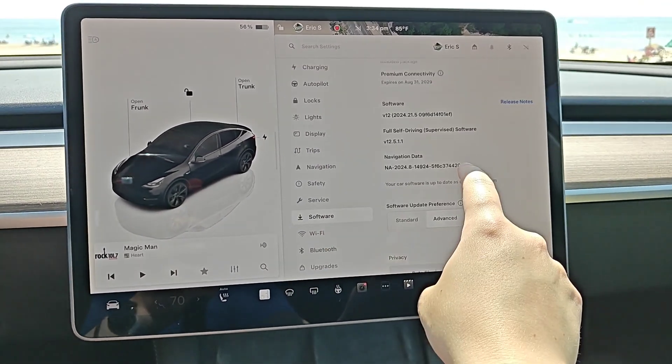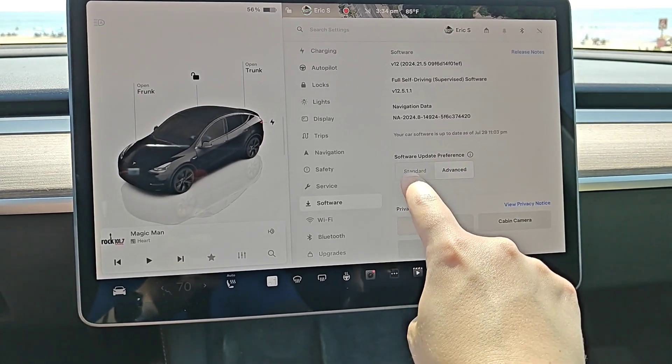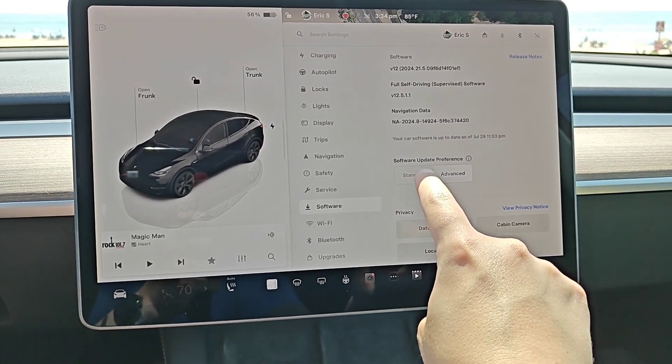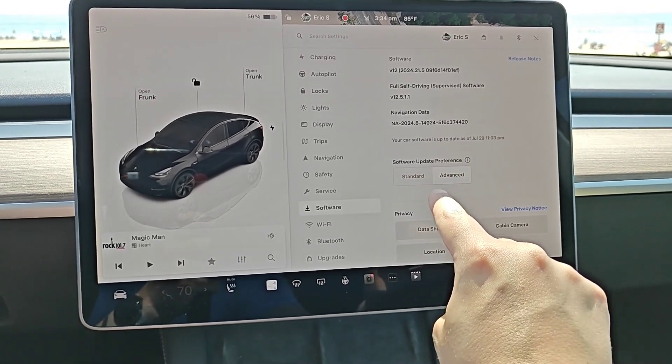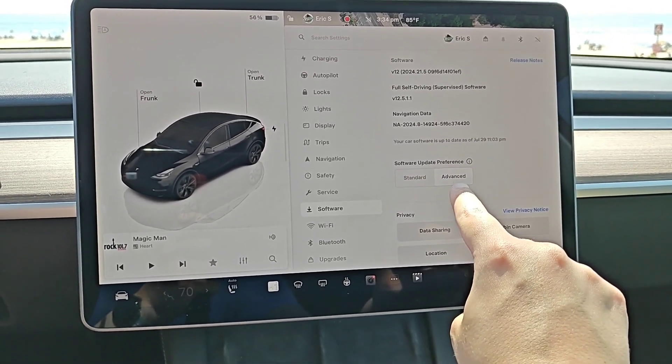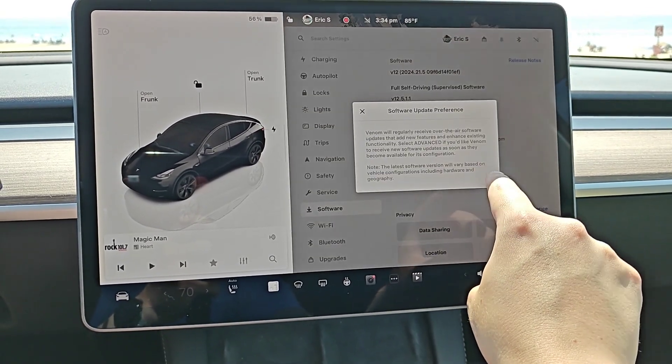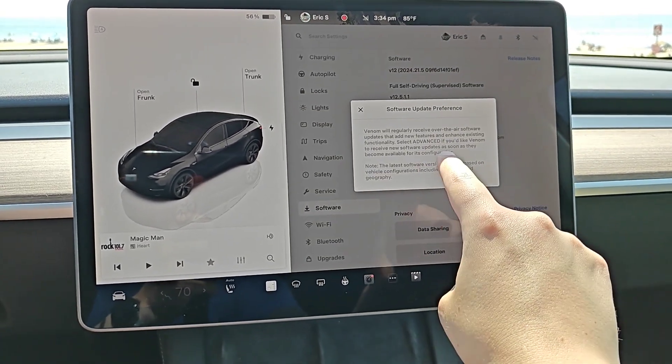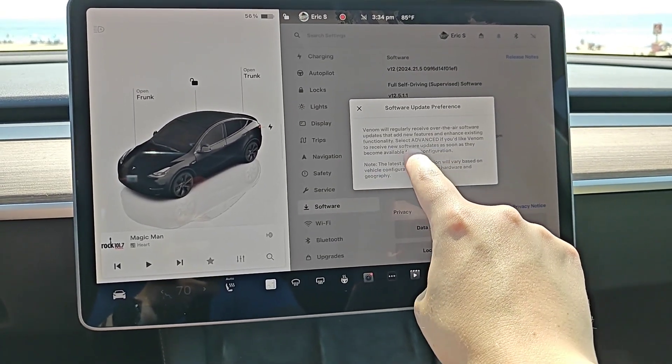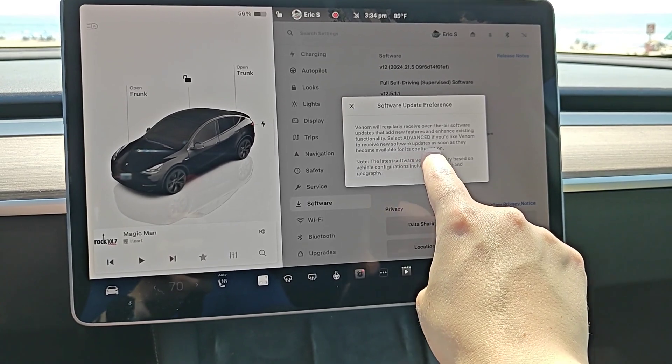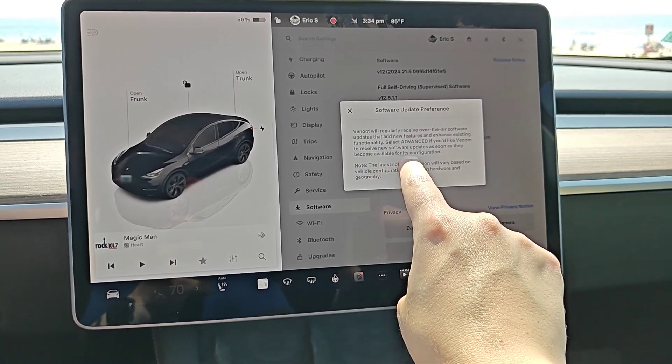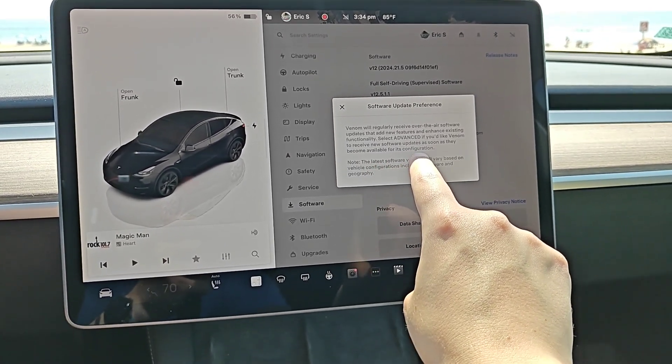In the software menu, we're going to scroll down until we find software update preference. You want to make sure that you're selected on advanced. Opening up this icon, it says when you're selected in advanced you receive software updates as soon as they become available for its configuration.